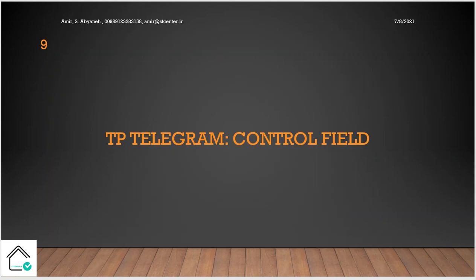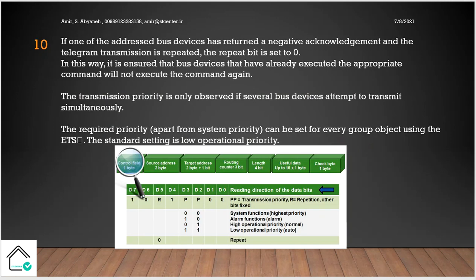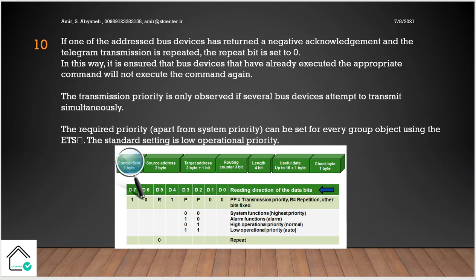So you remember we have the control field, some part of the telegram mechanics. We want to talk about it. What is the control field? So if one of the addressed bus devices has returned a negative acknowledgement and the telegram transmission is repeated, the repeated bit is set to zero. In this way it is ensured that the bus devices that have already executed the appropriate command will not execute the command again.